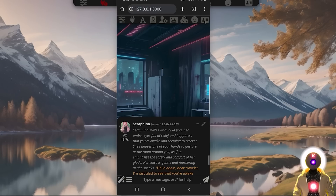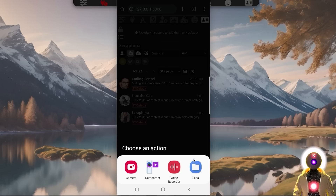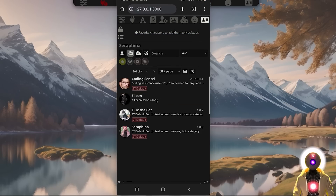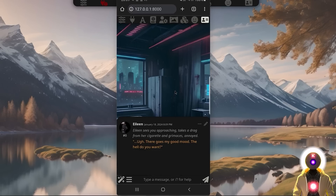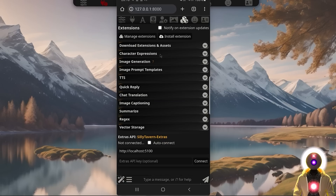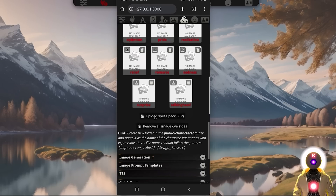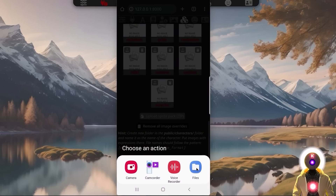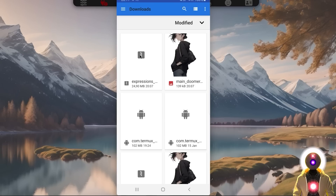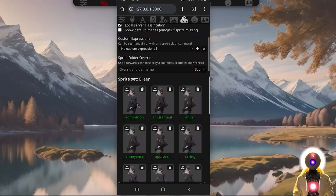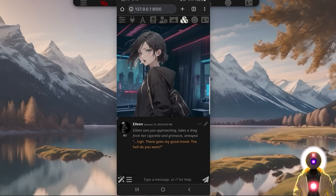So now, if I go back to Silly Tavern and click on the little icon, then click on files and select the PNG file we just downloaded — lo and behold, my character has now been automatically imported inside Silly Tavern and is ready to be used. We also downloaded the expression pack, so to have this character appear on screen, click the little icon, go into character expressions, check local server classification, then scroll down until you see upload sprite pack and click on it. Click on files, then select the expressions pack we downloaded. Wait a few seconds — all 28 expression images have now been uploaded and are ready to be used inside Silly Tavern.